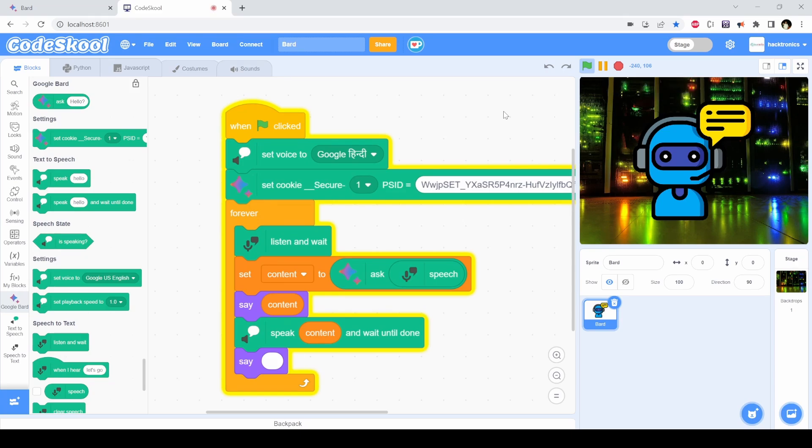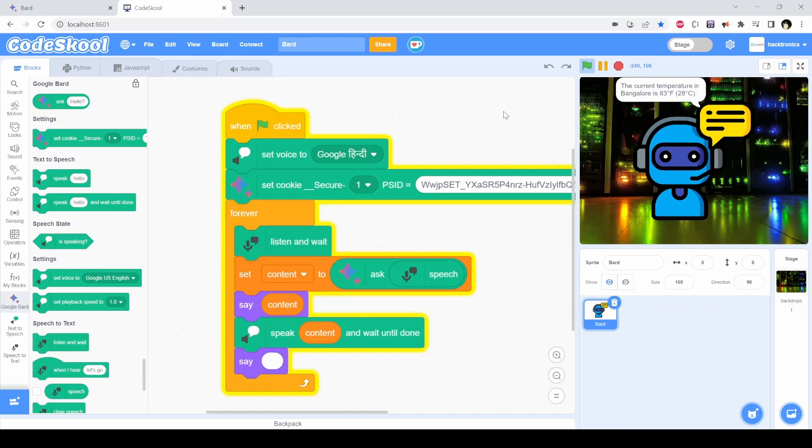Tell me the current temperature only here. The current temperature in Bangalore is 83 degrees Fahrenheit or 28 degrees Celsius.